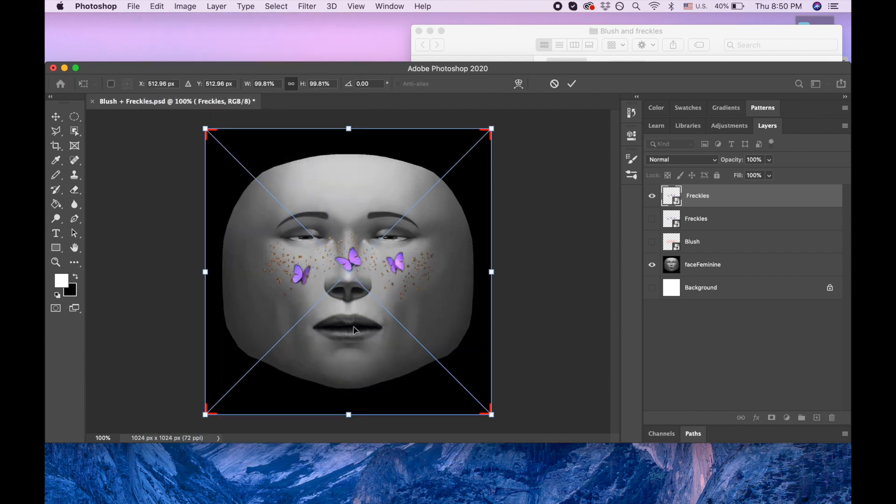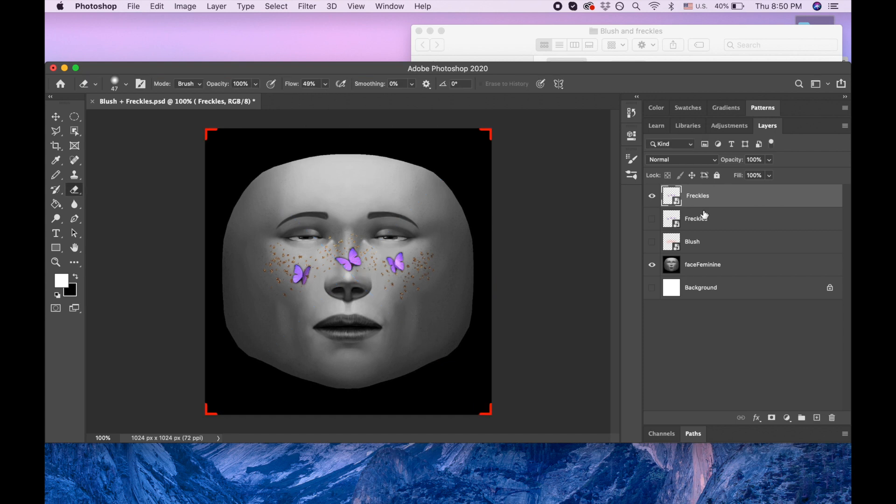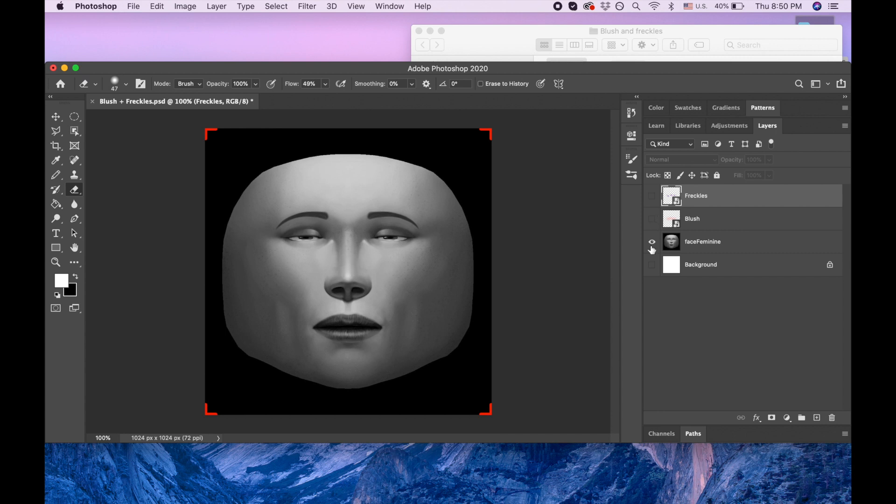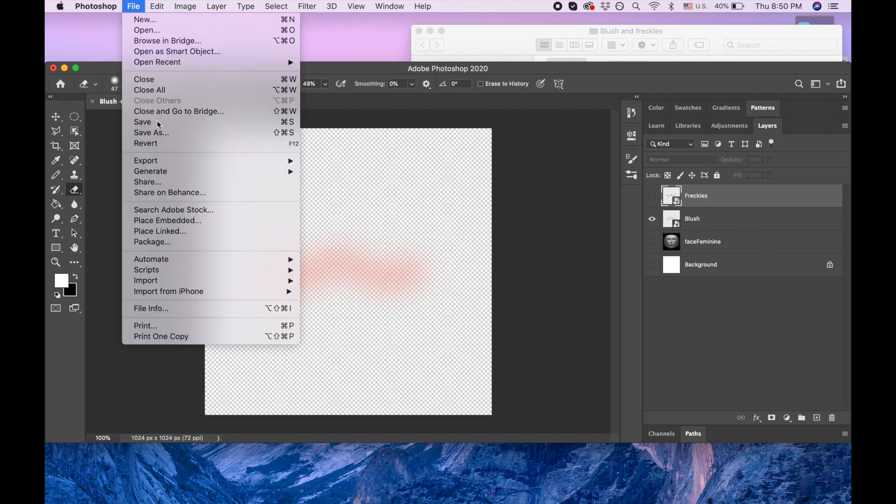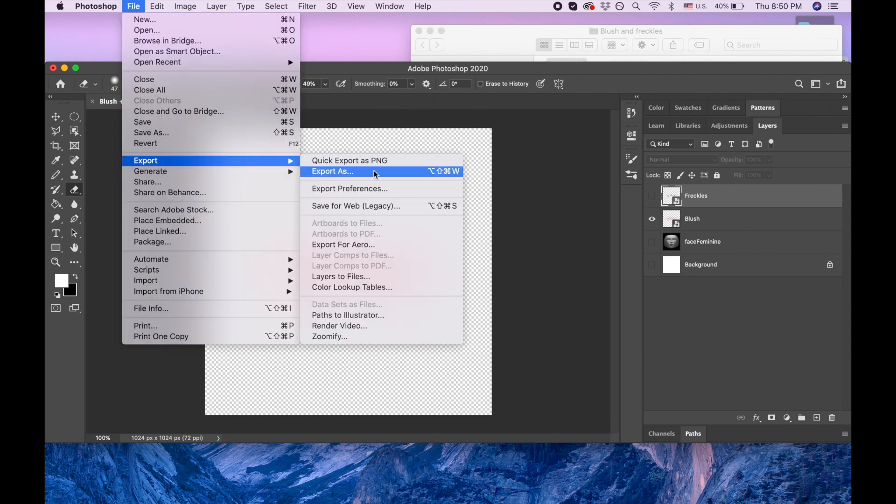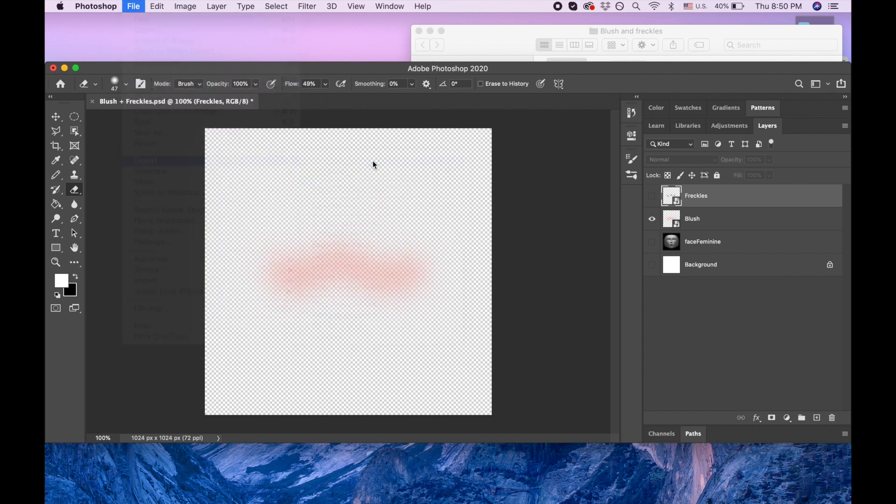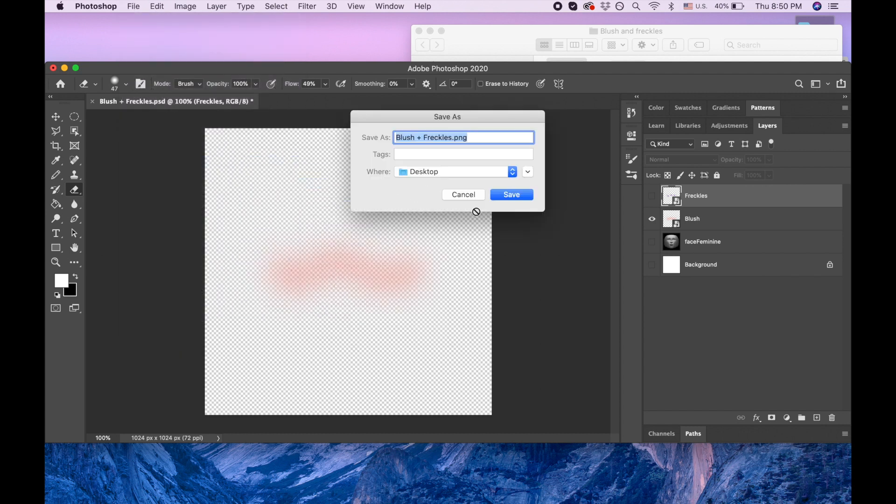So that's what I did. I placed those blush and freckles and after I was done I disabled, I made it invisible and I made the blush visible. And I went to file, export, quick export as PNG and then I saved it.